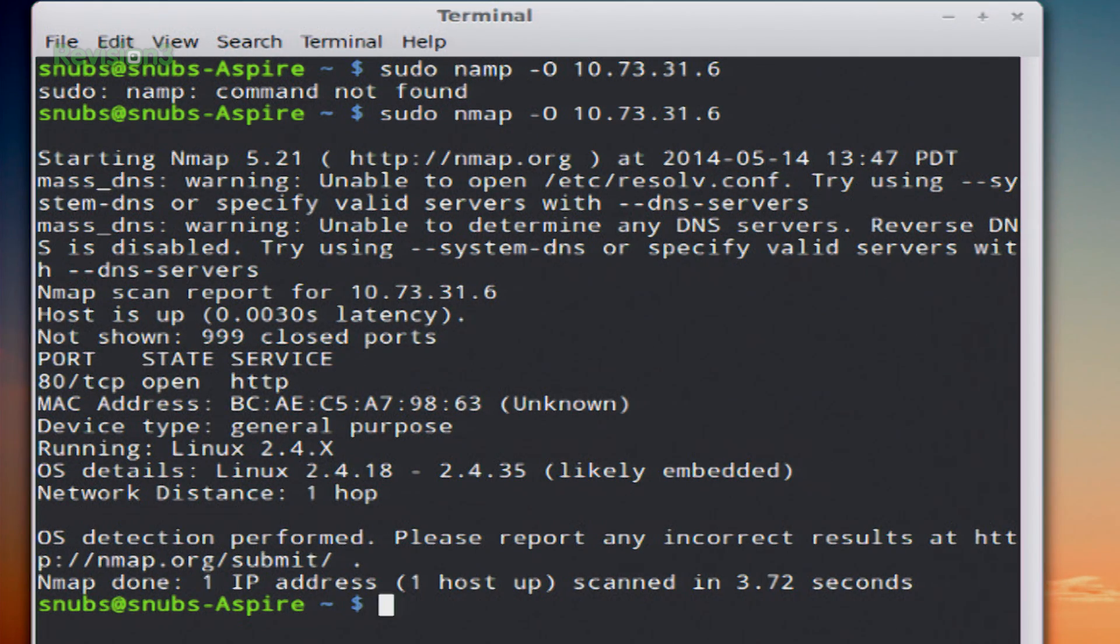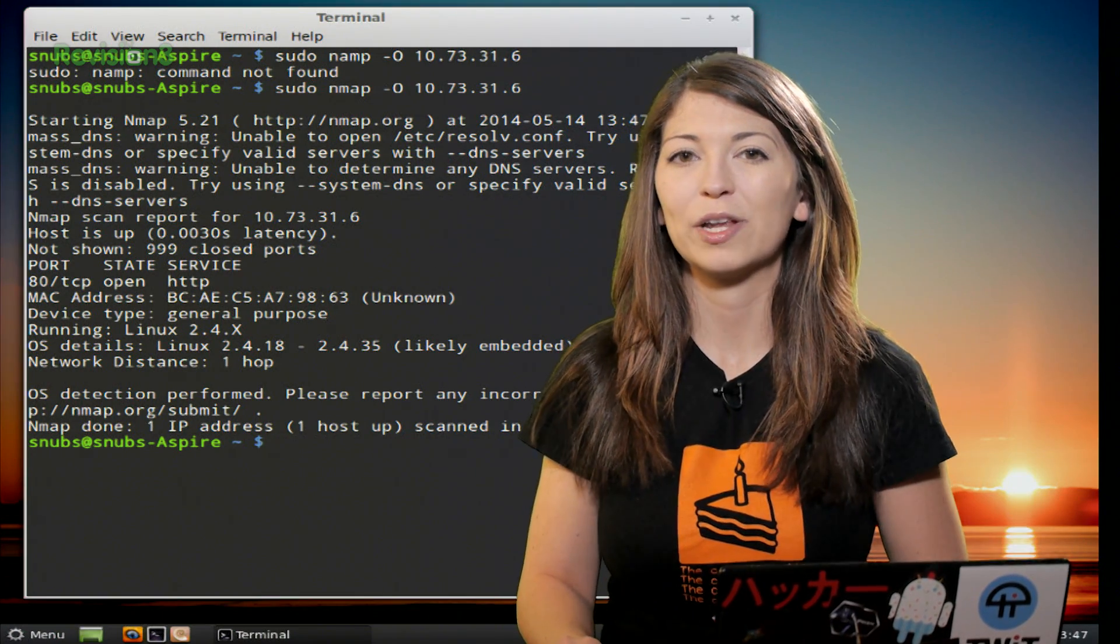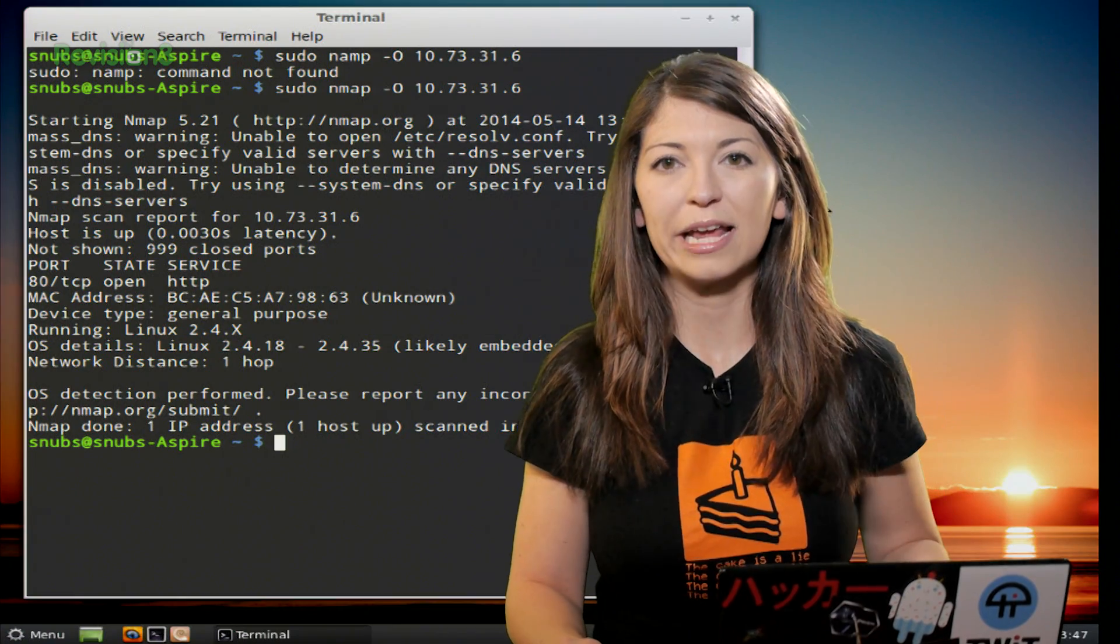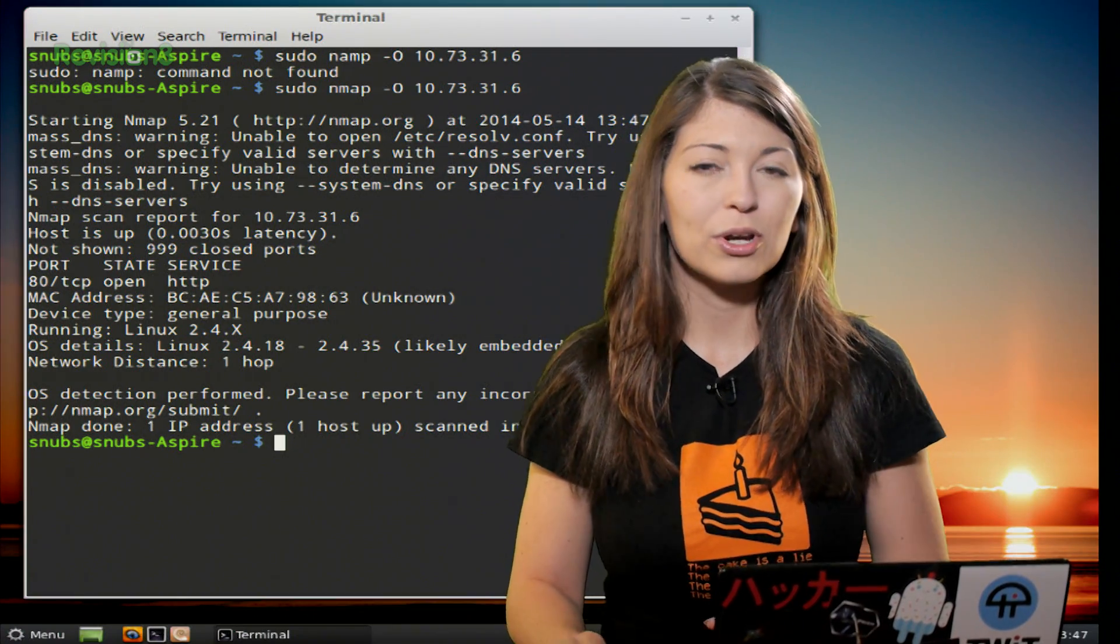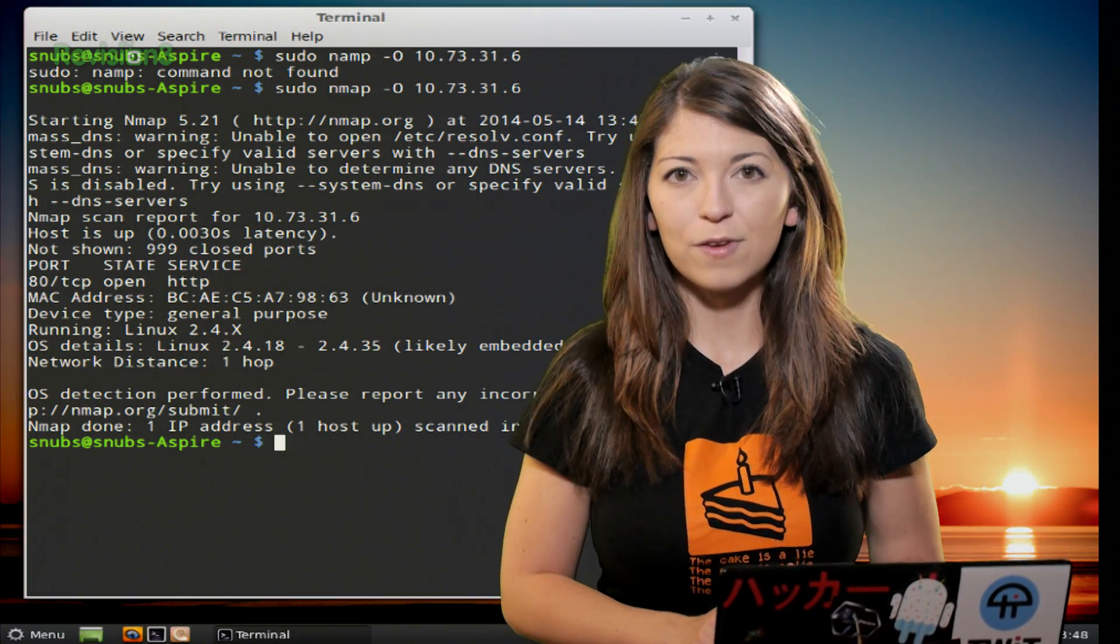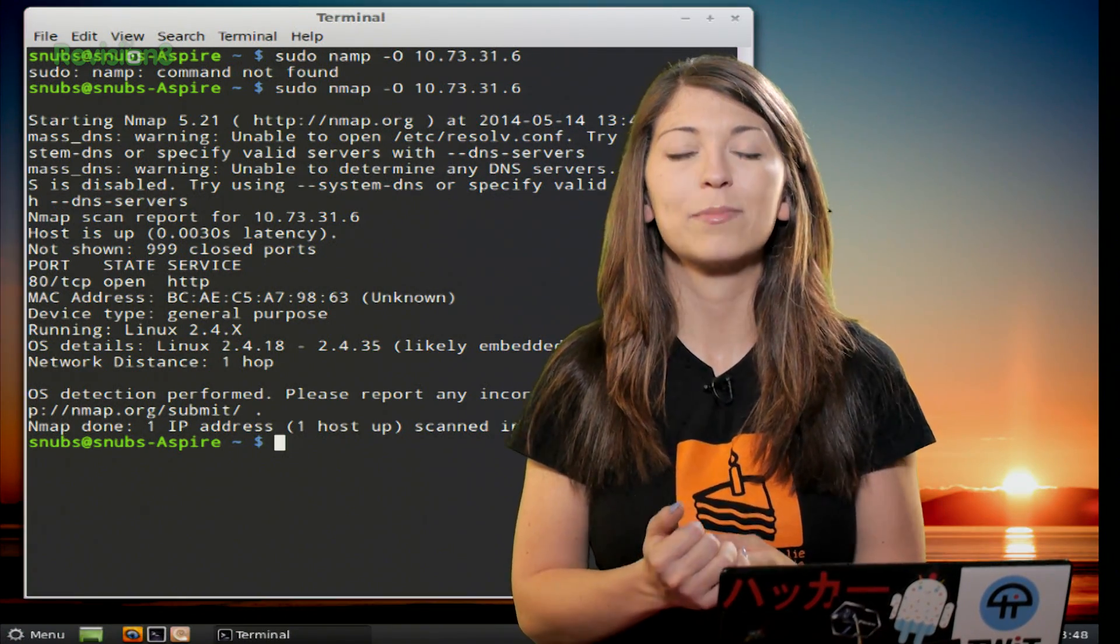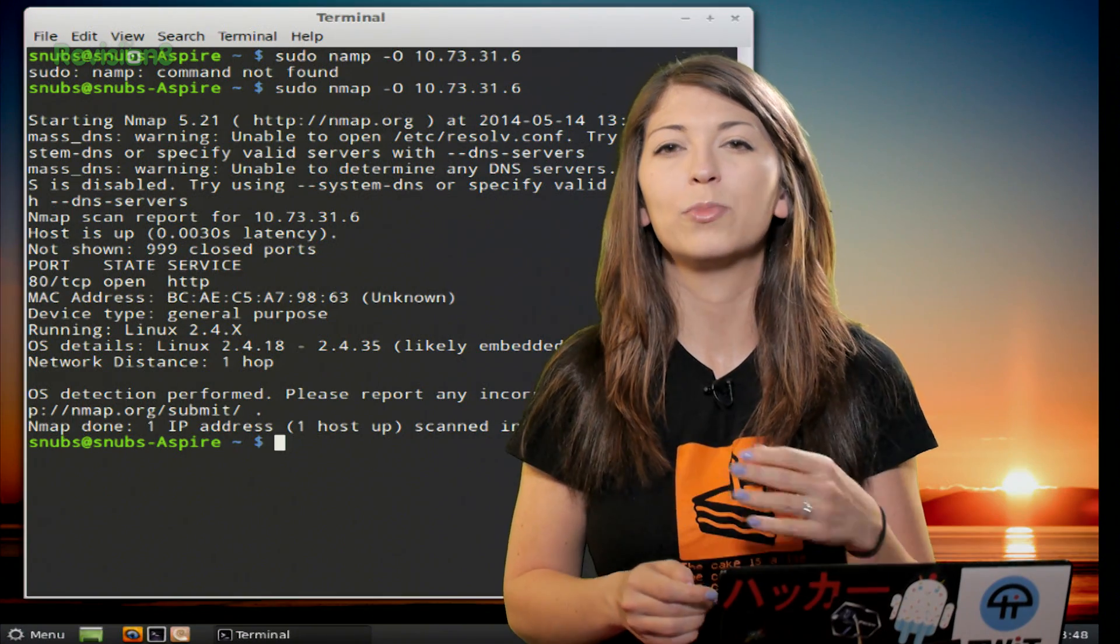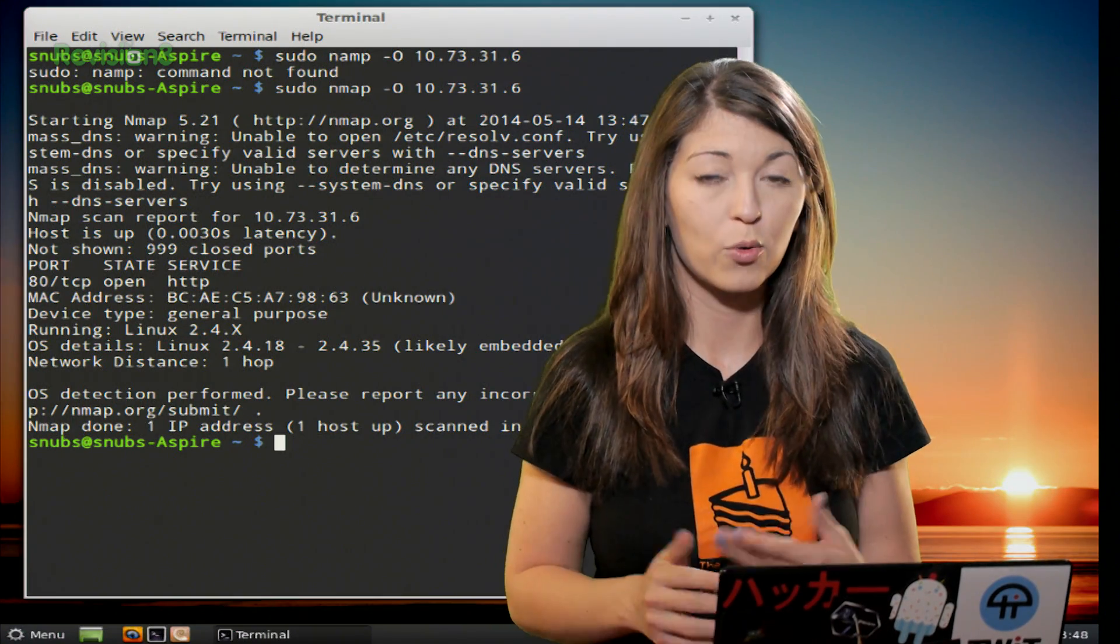All right, when the target is scanned, Nmap is going to tell you what operating system it's running. Now if you want to, you can also add -v, which is for verbose, to this command to show you more information that Nmap requires.